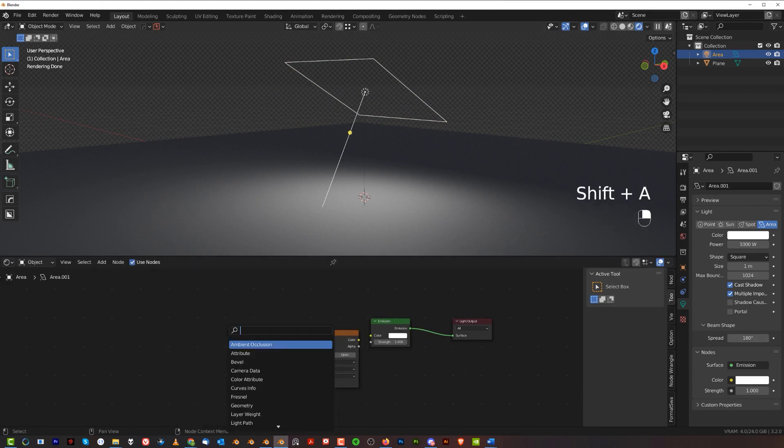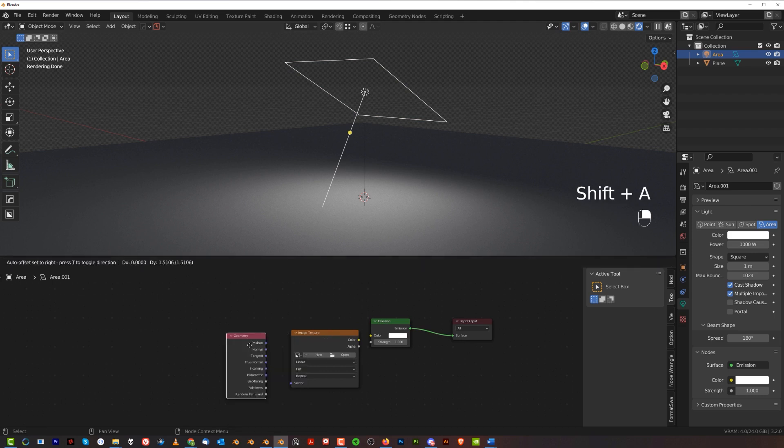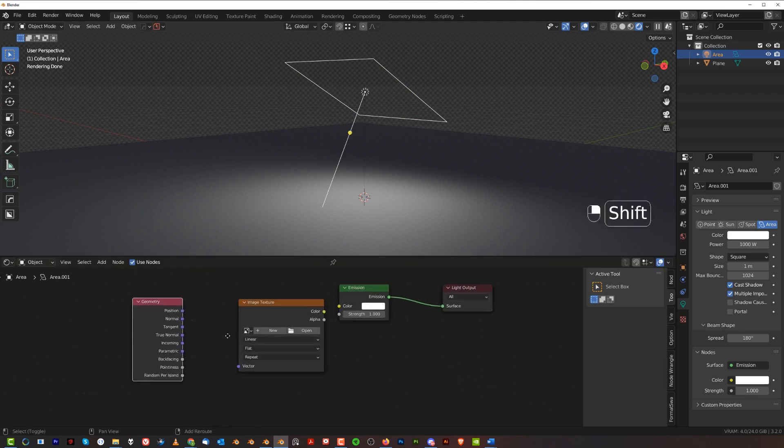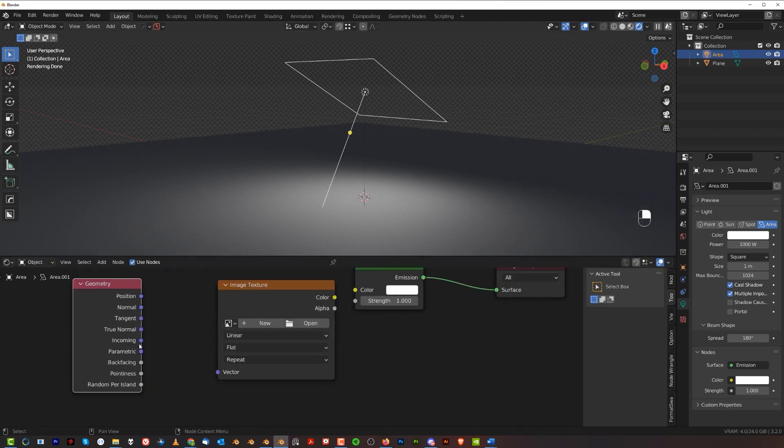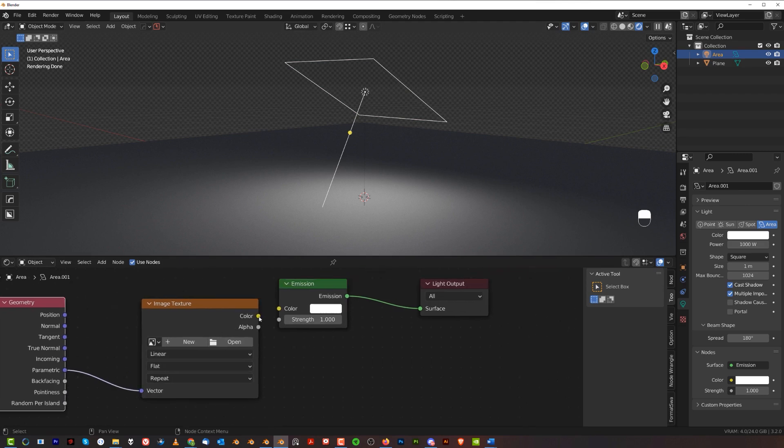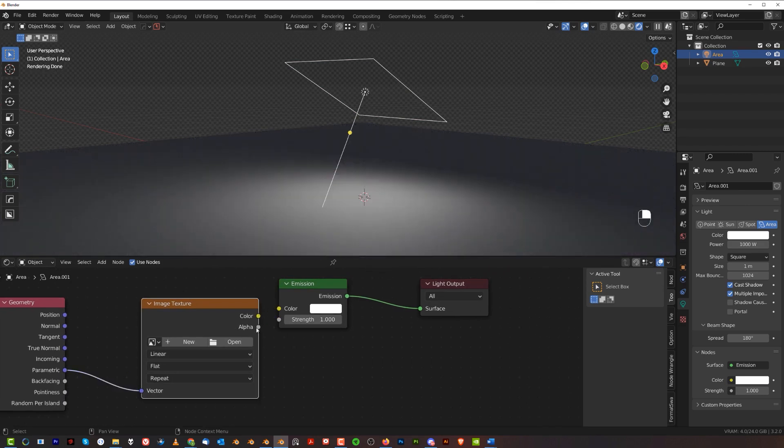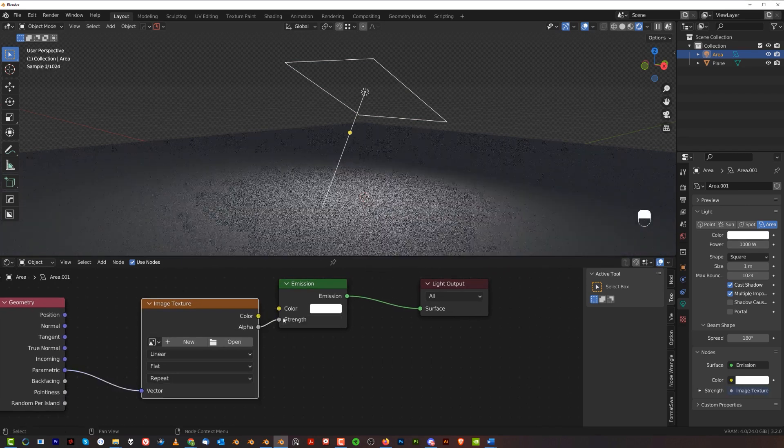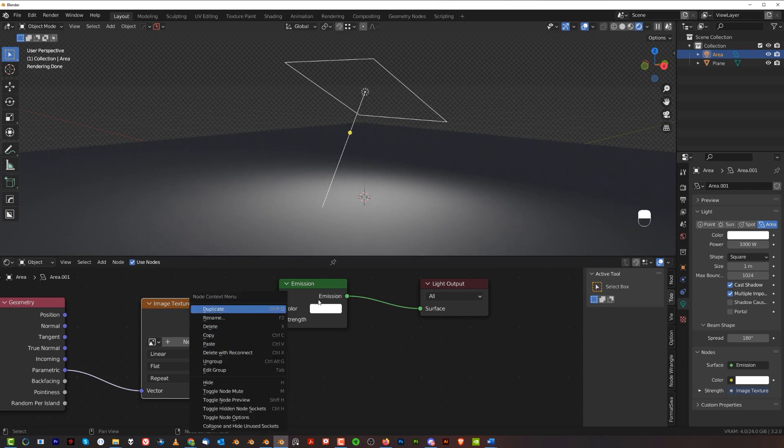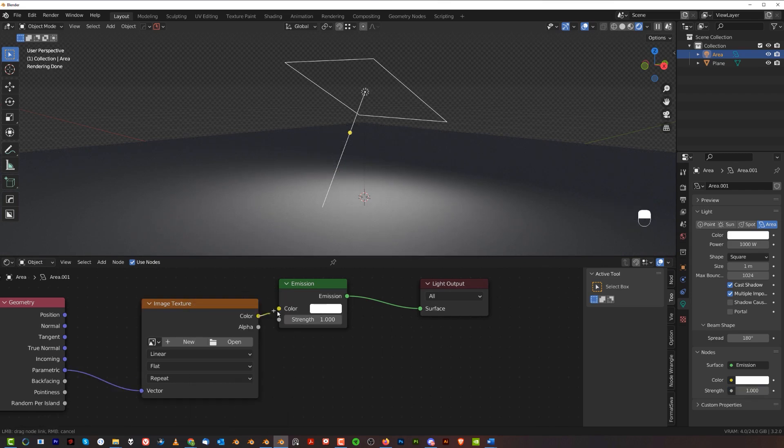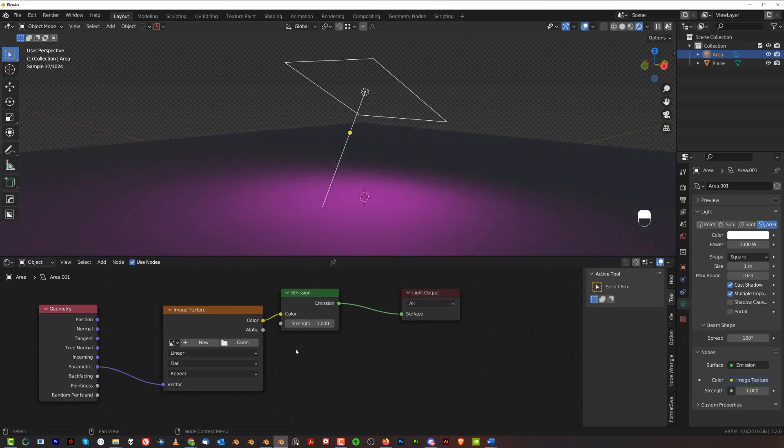We're gonna plug the parametric to vector and color to color. You could also go alpha to alpha, but in our case I'm gonna use color to color. It changes purple because there's no texture.